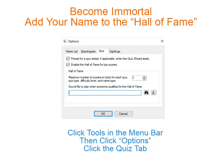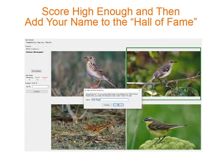If you do a great job on any quiz, you can add your name to the Hall of Fame. Just click Tools in the menu bar, then click Options, then click the Quiz tab to enable the Hall of Fame for top scores. If you have the Hall of Fame feature turned on, you will see a box where you can type in your name — you might even get an applause.